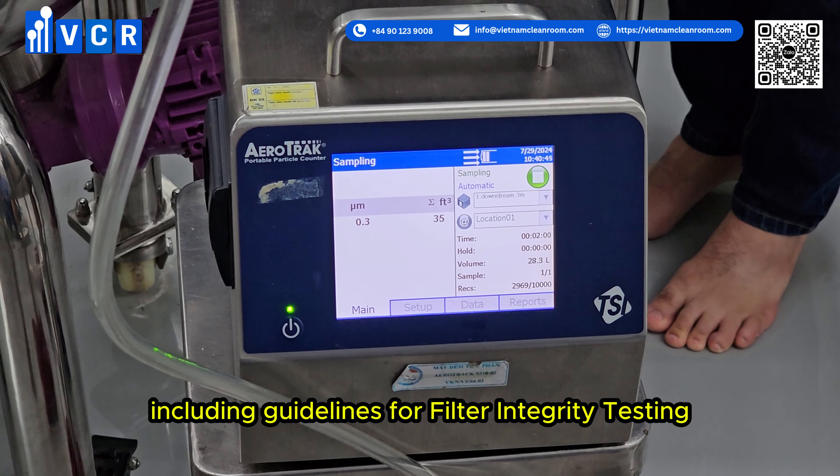7.3 Train Personnel: Provide rigorous training for operators to standardize testing procedures and interpretation of results. 7.4 Monitor Environmental Conditions: Conduct tests in controlled conditions to minimize external influences on results. 7.5 Document and Review Results: Maintain detailed records of test results and review them regularly to identify trends or recurring issues.